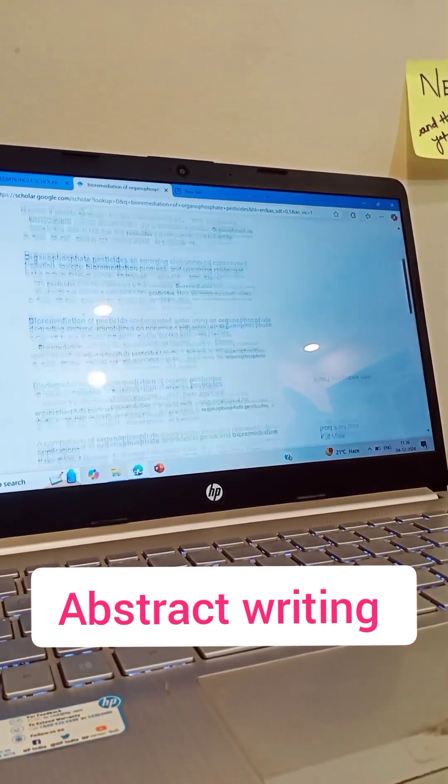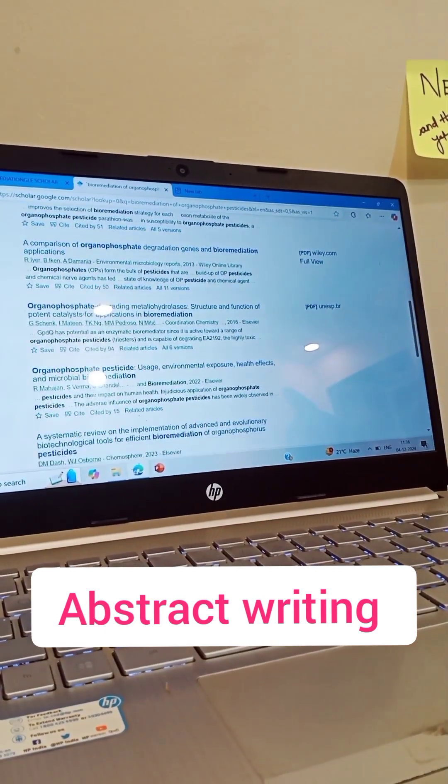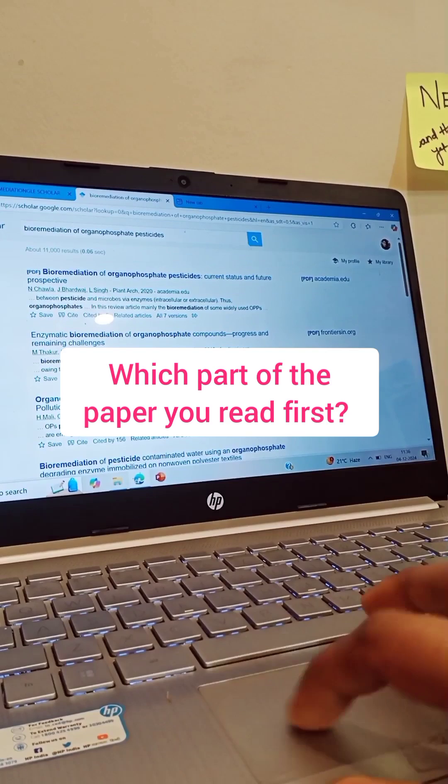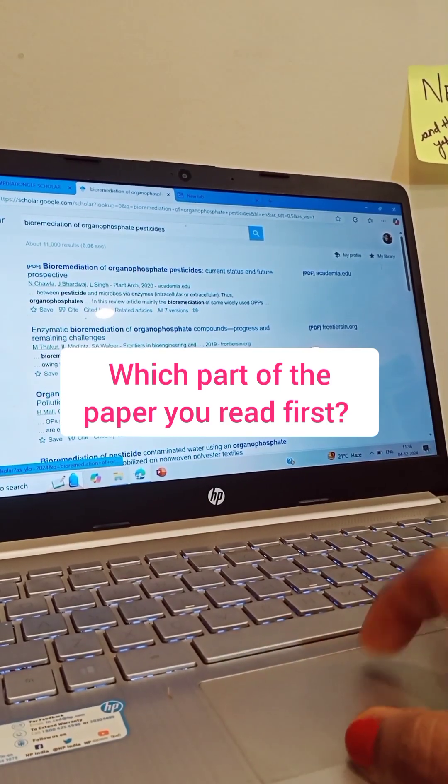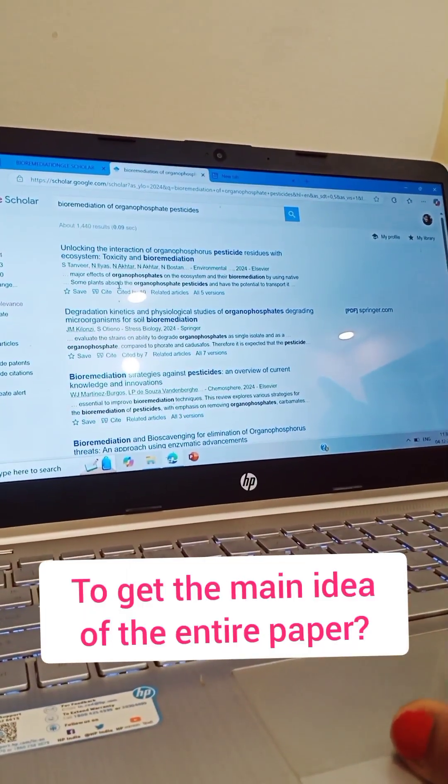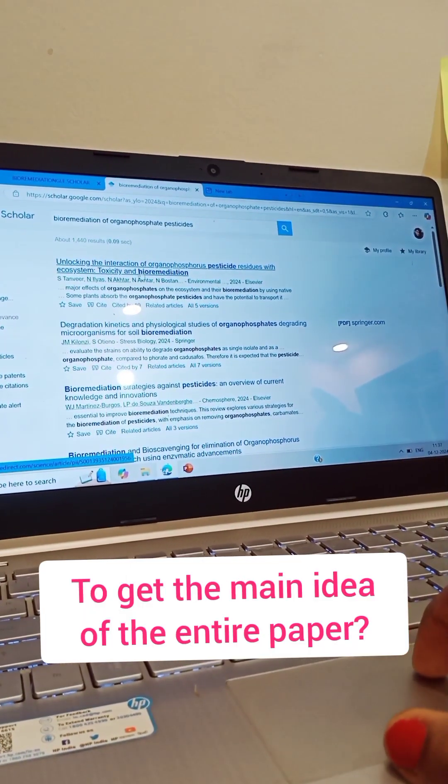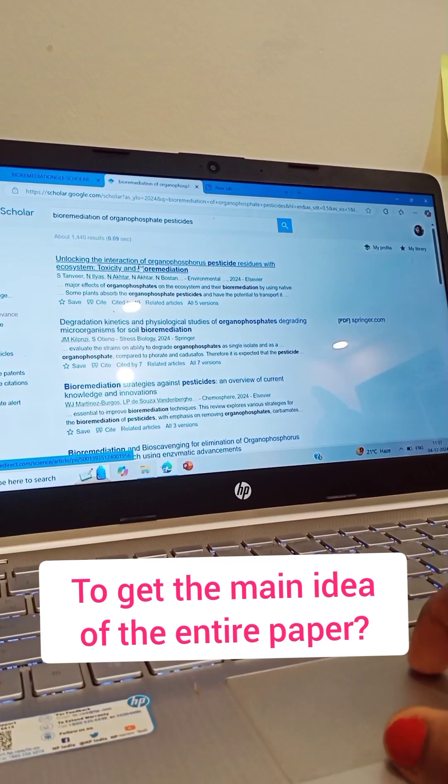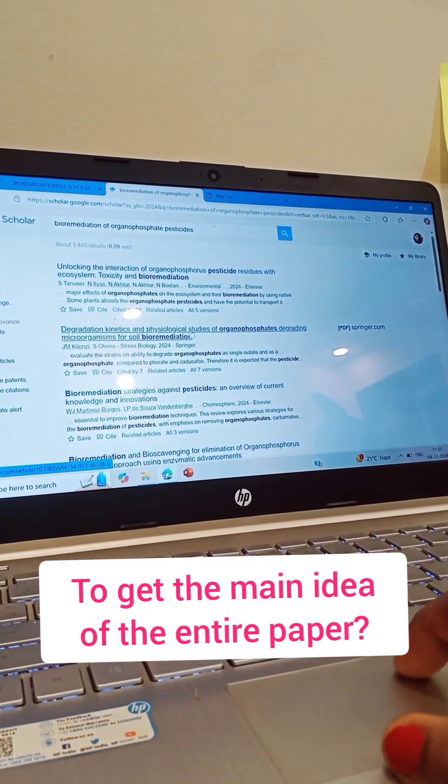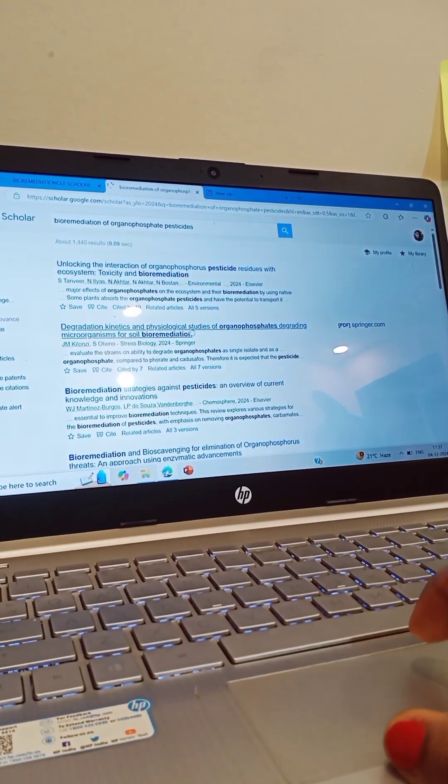An abstract is a crucial part of research papers, theses, and presentations for conferences or seminars. It provides a brief summary of your work, helping readers quickly understand its main points without reading the entire document.